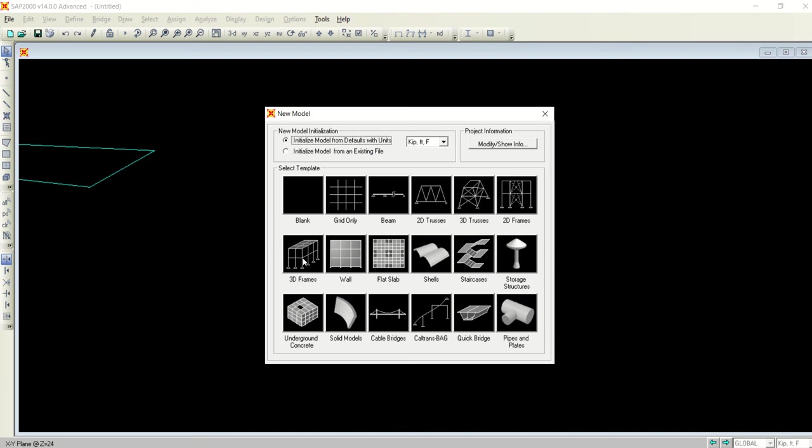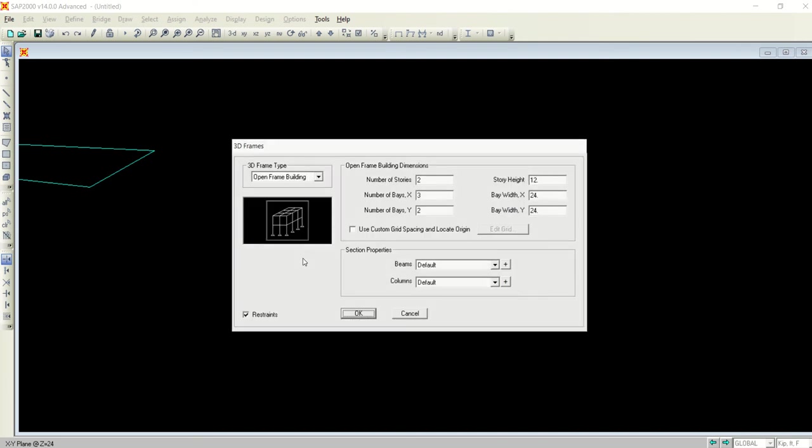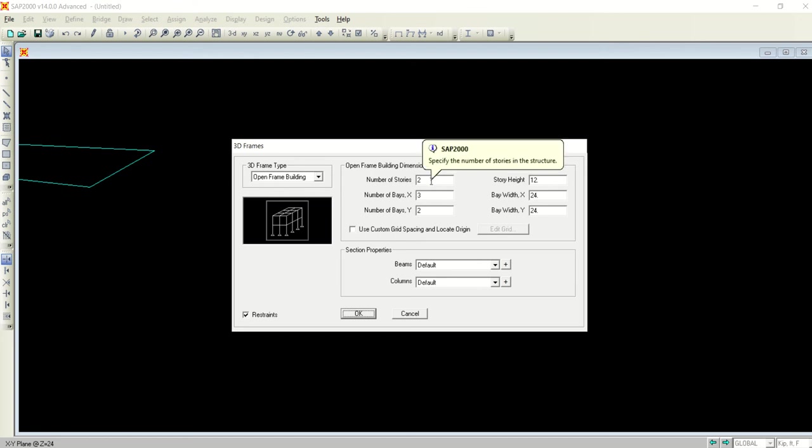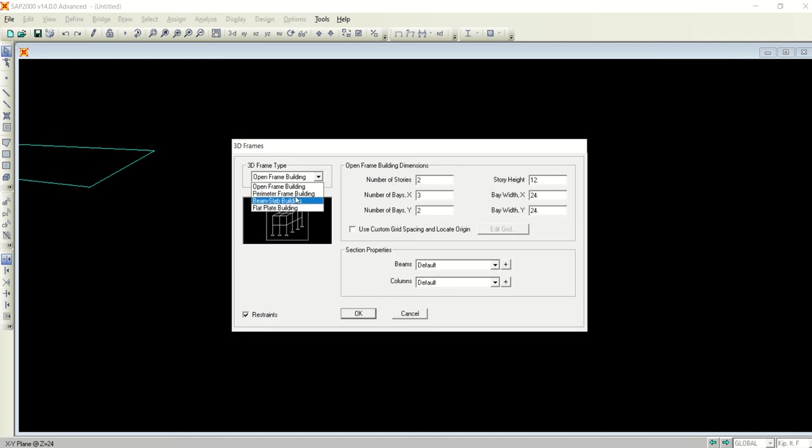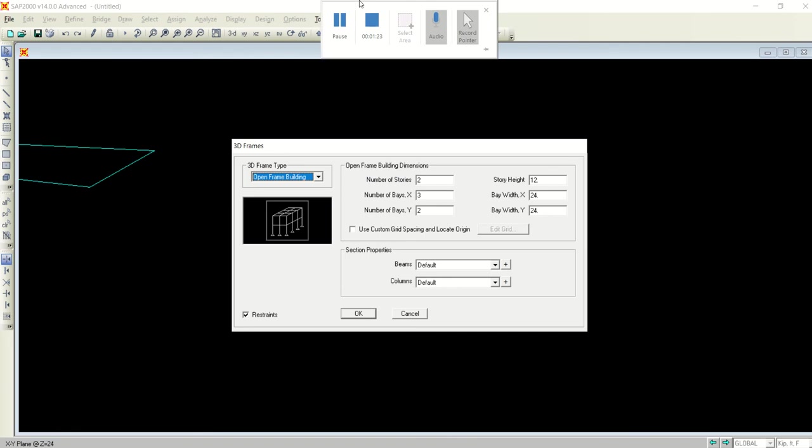Before jumping to the time history analysis, we need to follow the basic steps. For example, select 3D frame, open frame building. It's a simple open frame building. You can switch between different types: flat plate building, beam slab building, parameter frame building.